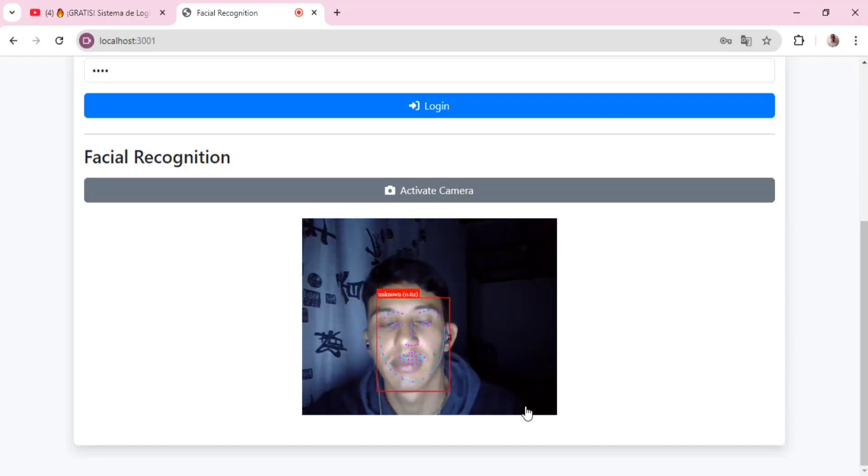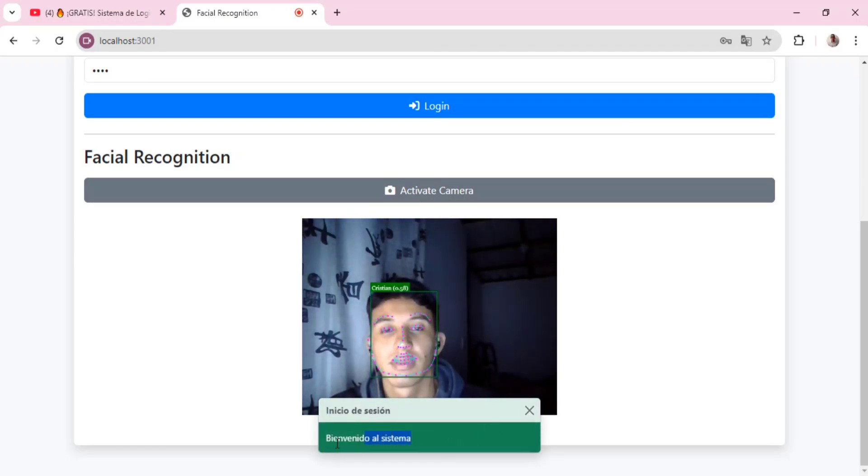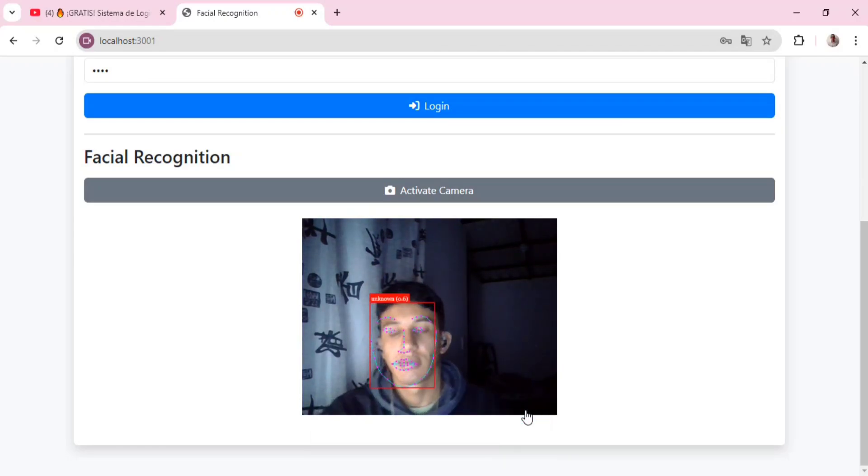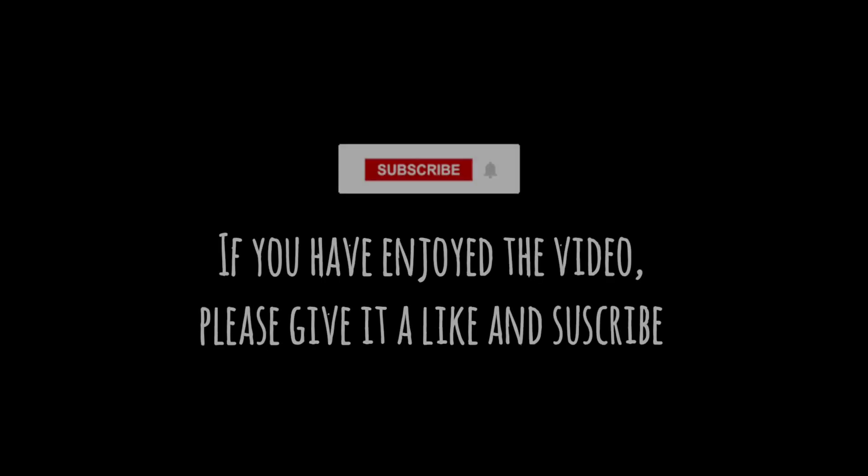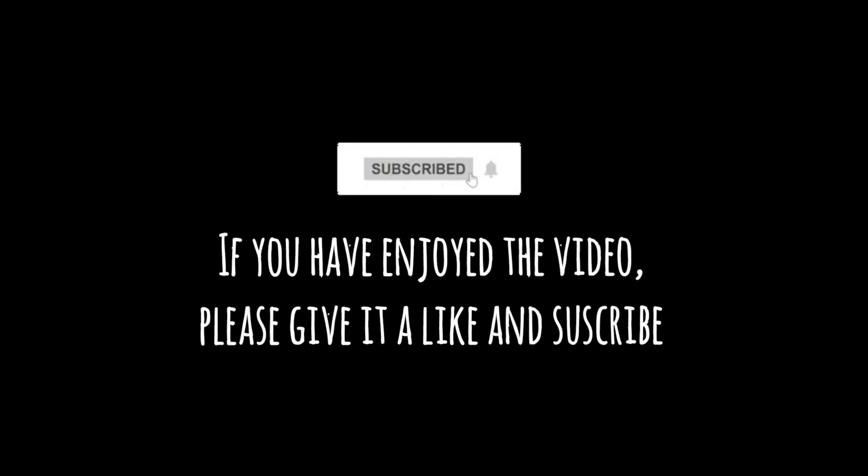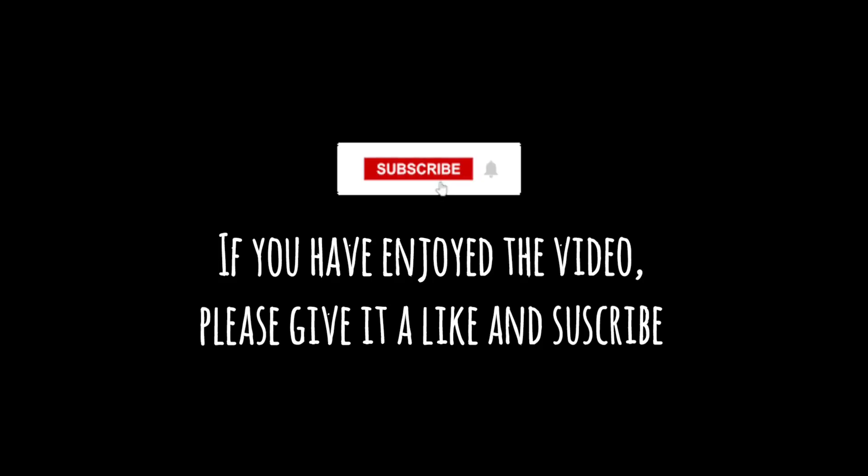This makes access secure and efficient. This system combines convenience and security by allowing both manual and facial recognition login. If you have enjoyed the tutorial, give it a like and see you on the next video.